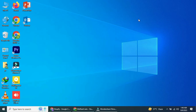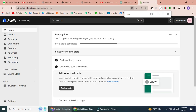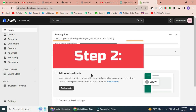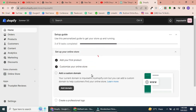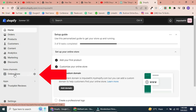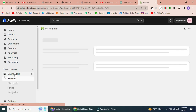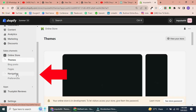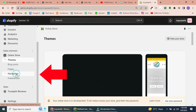Step 1: Access the Shopify dashboard. First, log in to your Shopify admin dashboard. Step 2: Navigate to the navigation menu. In the left-hand menu, click on Online Store, then select Navigation from the drop-down menu.